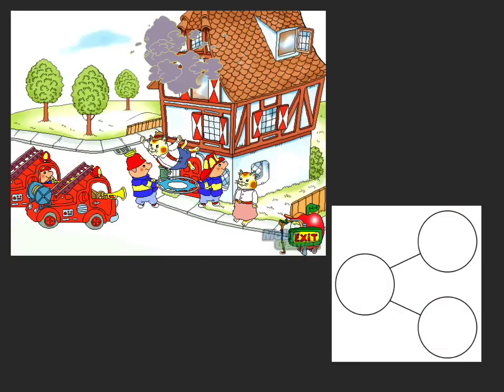Hello boys and girls and welcome to our flipped classroom. Today we're going to use this busy town photo to help us solve a number bond. Number bonds are something we'll be doing a lot of in class this year.